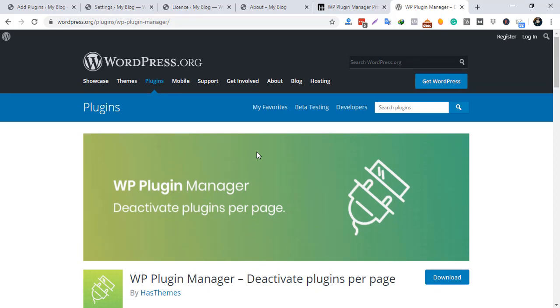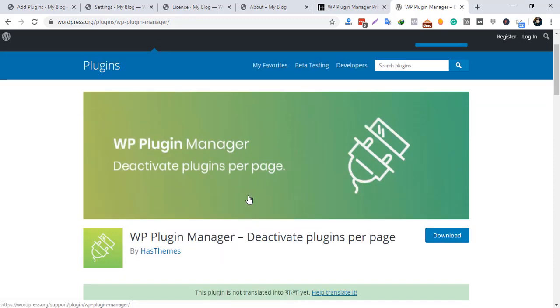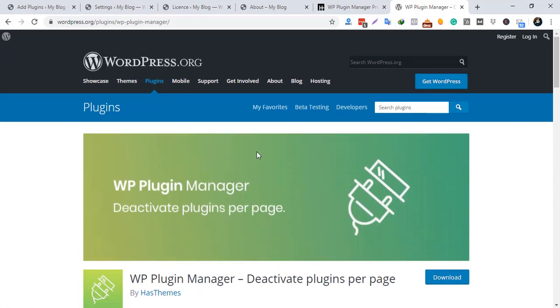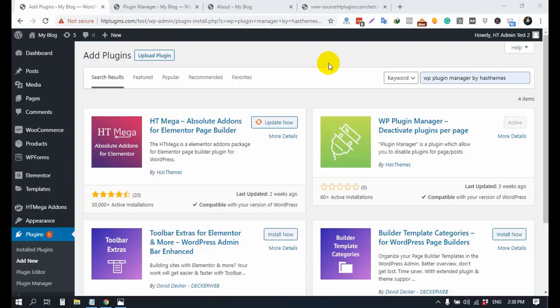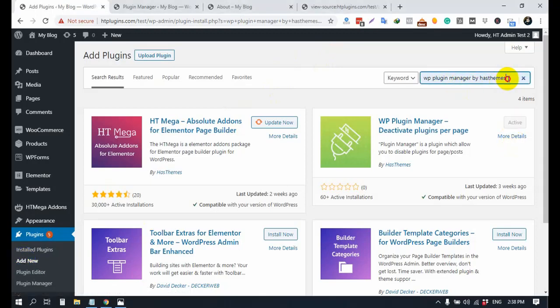That is why we have built this awesome plugin, WP Plugin Manager, to deactivate plugins per page, which helps you to improve website performance. To install the plugin, go to your WordPress dashboard, then Plugins > Add New, type 'WP Plugin Manager by Hash Themes', then install and activate the plugin.